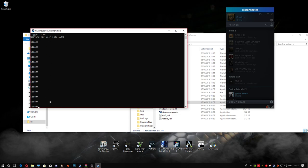After entering your SteamCMD login and Steam Guard password, the next thing we're going to type is the app update command. Type 'app_update' — that's uppercase — then a space, then '233780', then a space, then 'validate'. Hit enter.